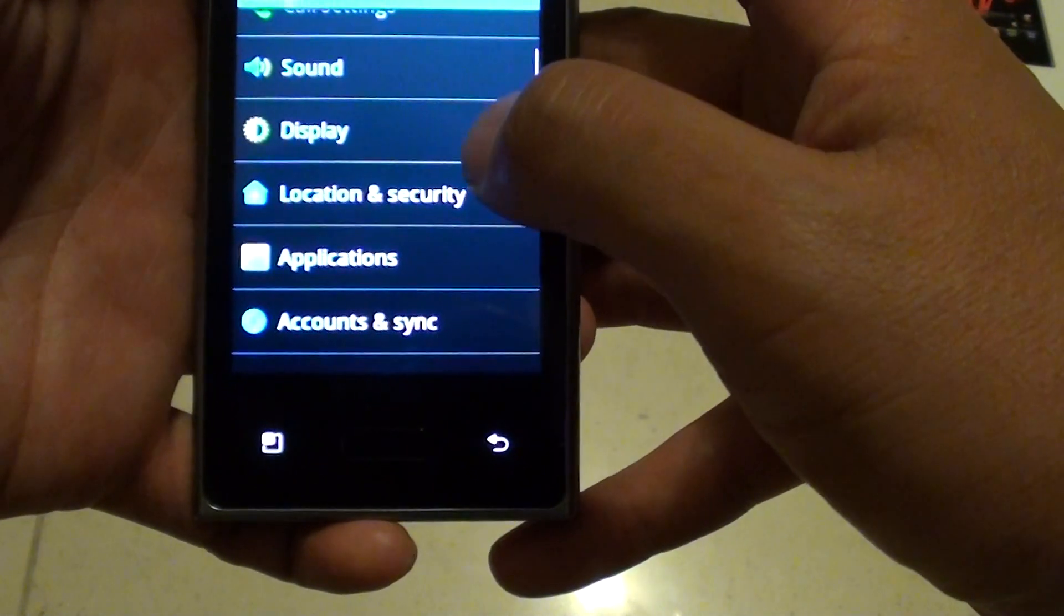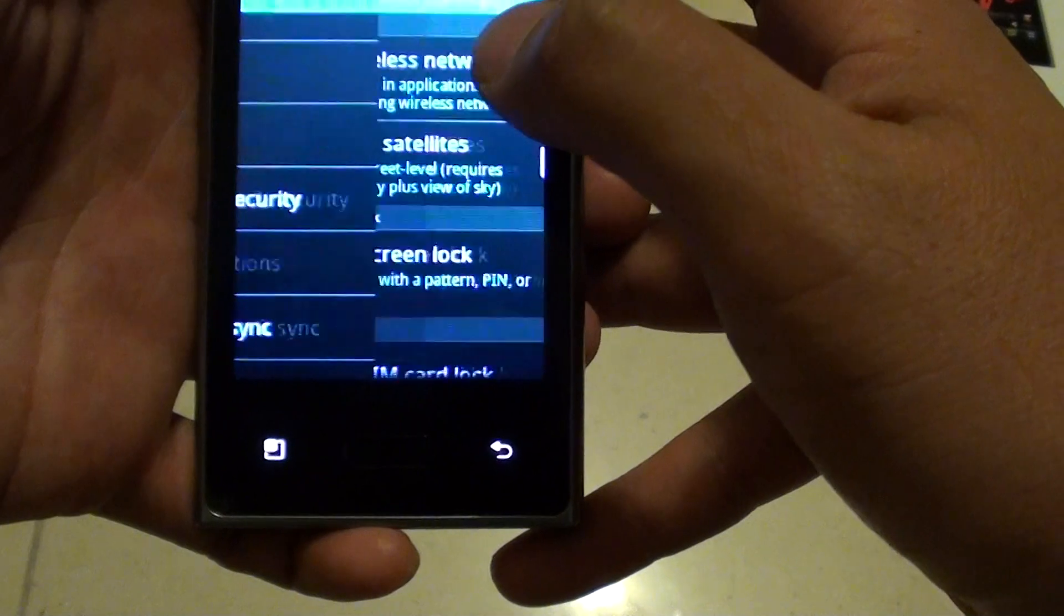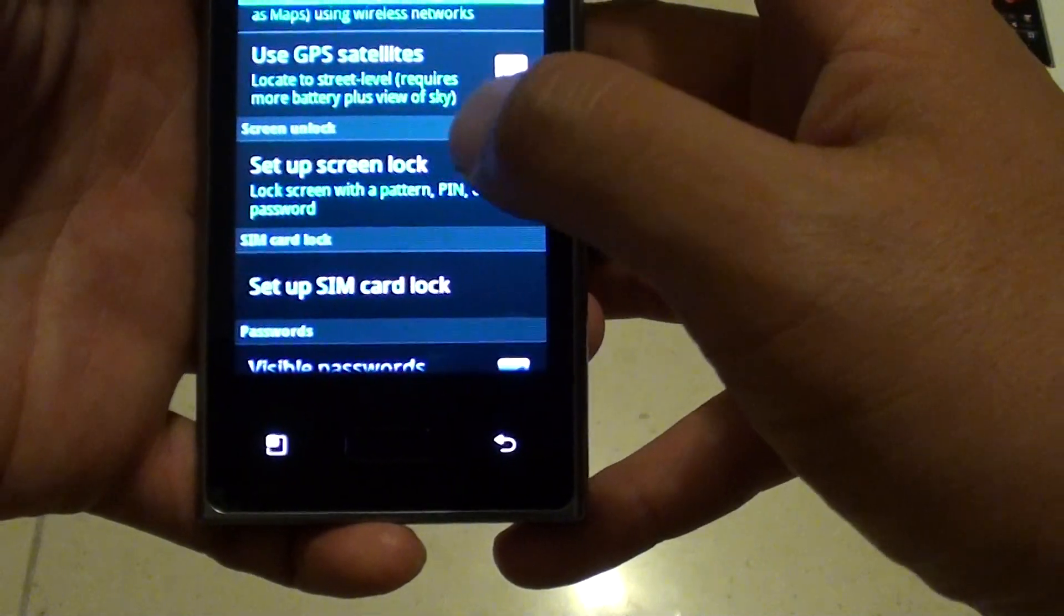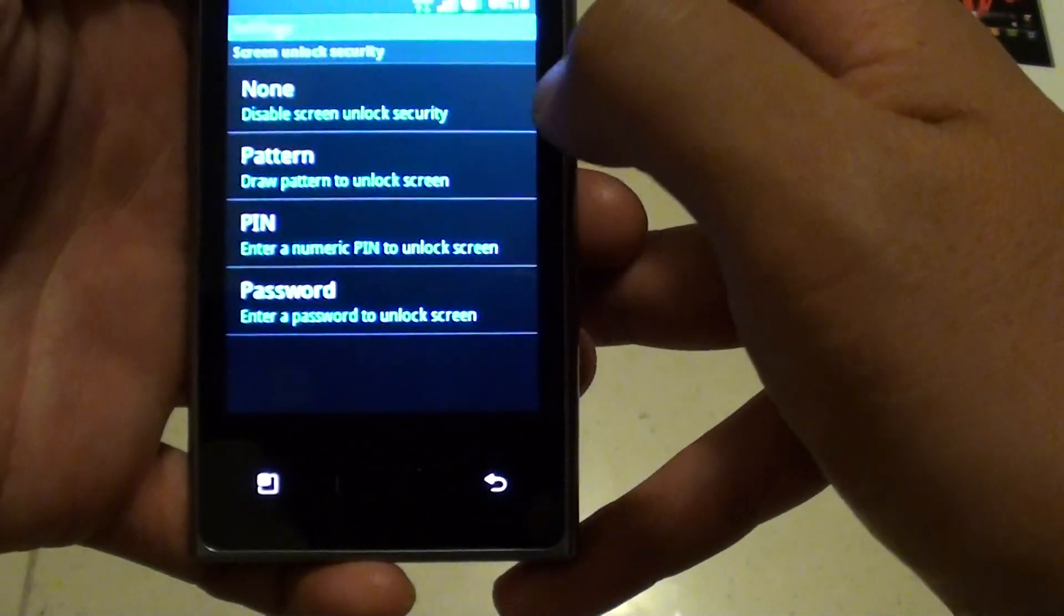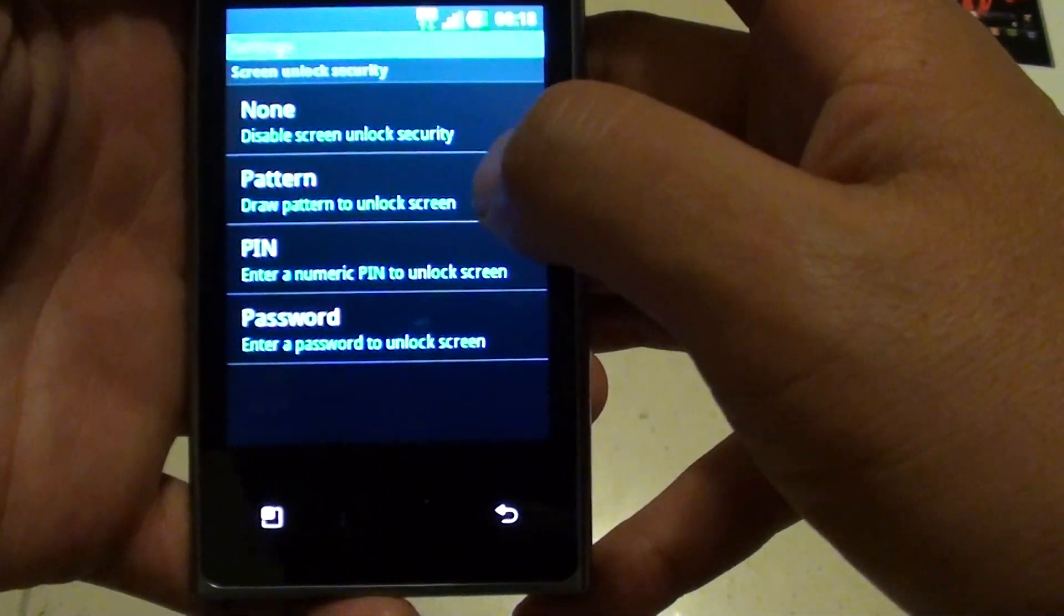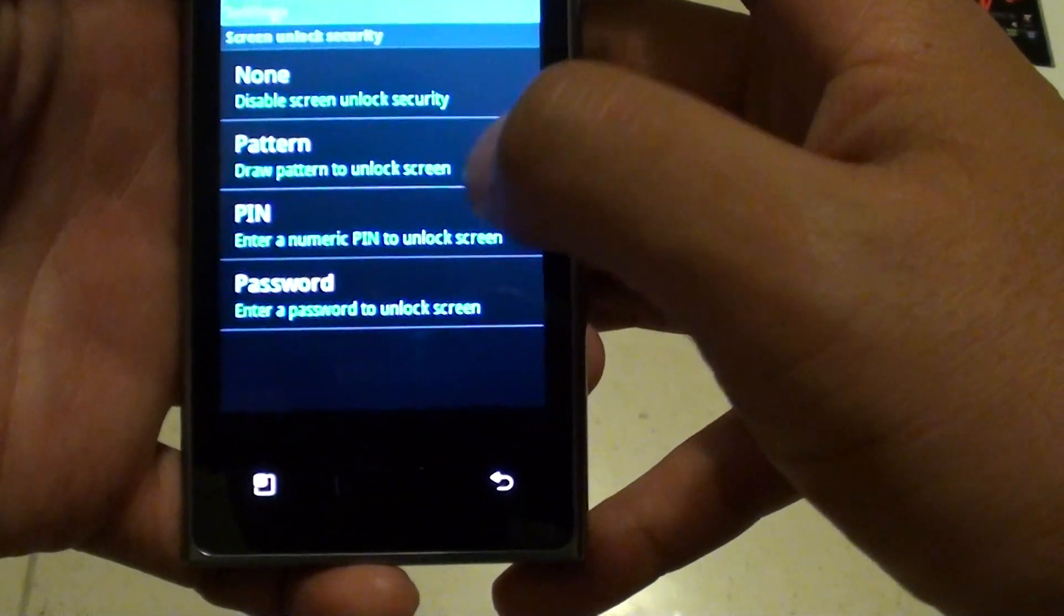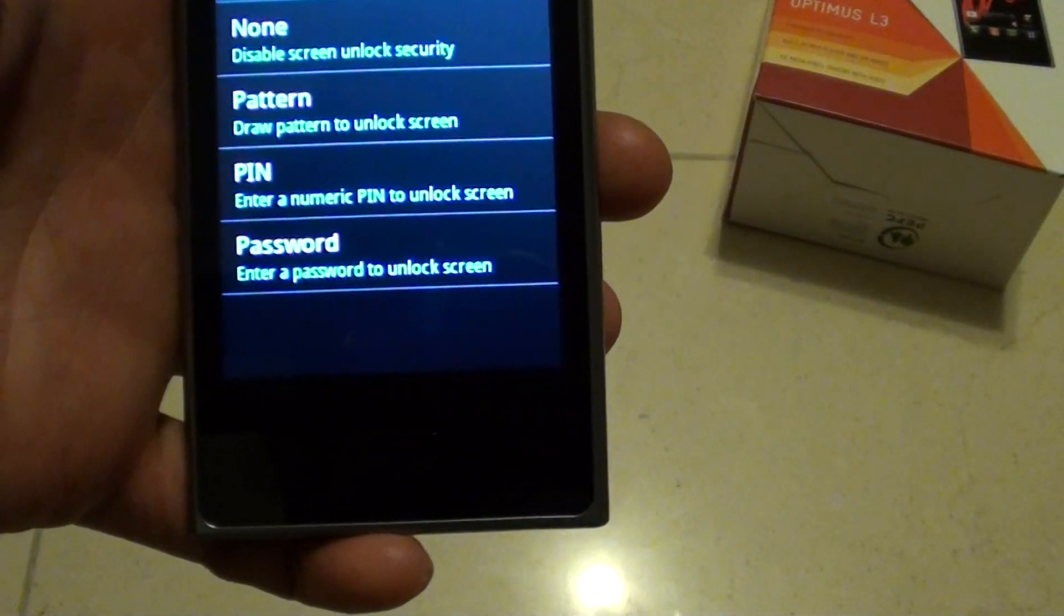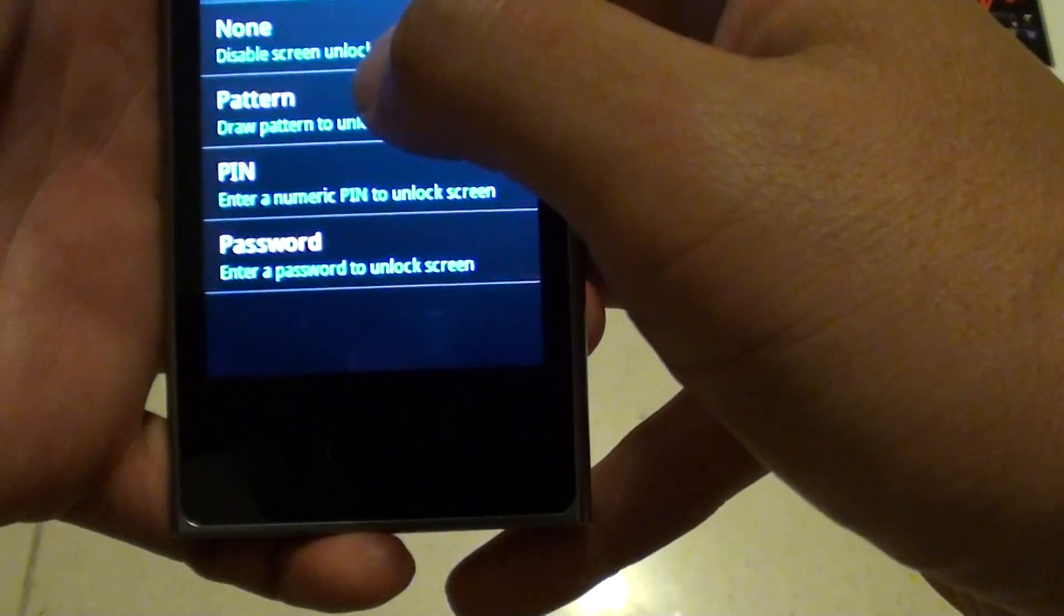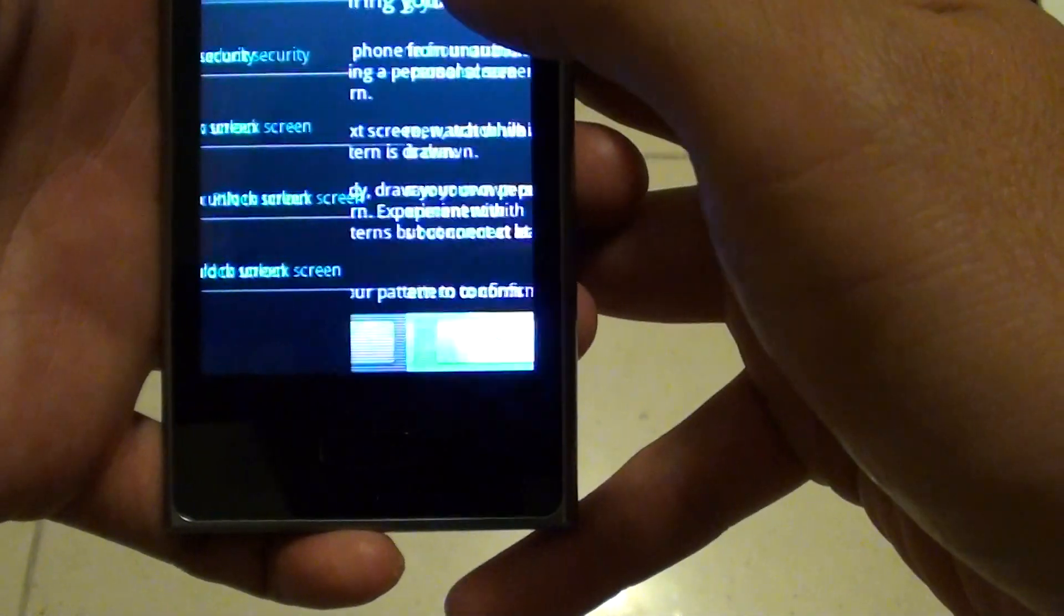Scroll down and choose location and security. Then tap on set up screen lock. Here you can choose the none option, pattern lock, pin lock, or password lock. I'm just going to choose a pattern in this demo.